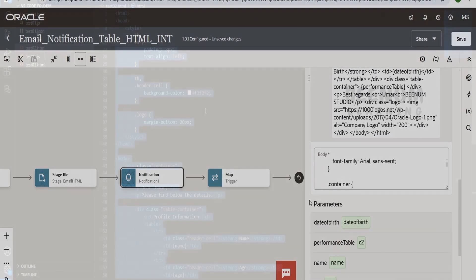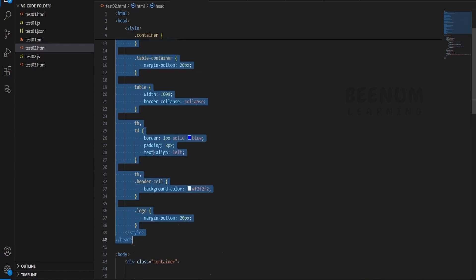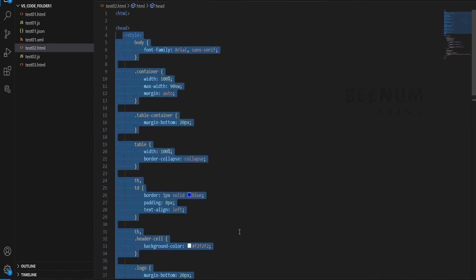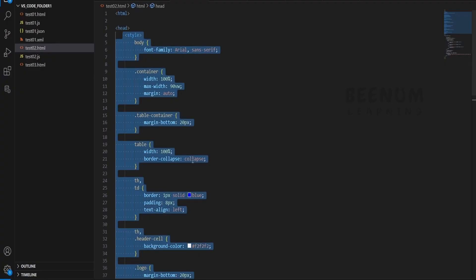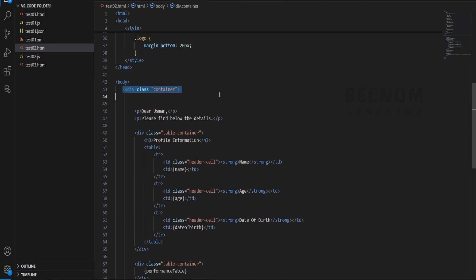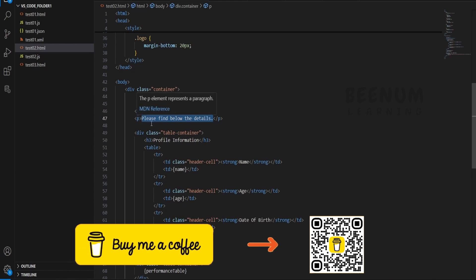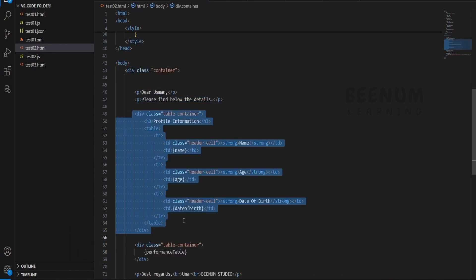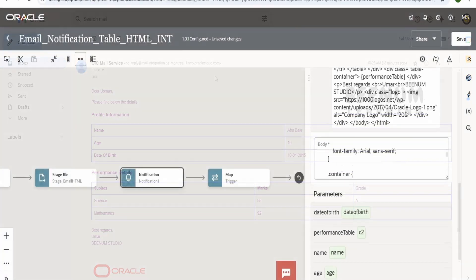Coming to the body — here is the main part. I have copy-pasted this same code in my VS Code. This is the HTML body. In the head we have some CSS properties which control how the table and the container of this email should look — what should be the color of the table header, the color of the table row, and so forth. Within the main container I have put the salutation. You can change this data as per your use case. The main header shows the student profile information — name, age, and date of birth — which I have mapped to the notification properties.